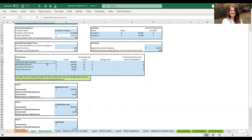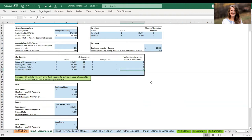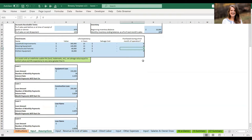You'll enter your fixed assets here. We have some suggested items: leasehold improvements, a building if you're purchasing one, brewing equipment, furniture and fixtures, kitchen equipment, signage, point-of-sale system, and any big fixed assets you'll be purchasing — a food truck or delivery van, for example. You'll enter their value, life expectancy in years, and salvage cost, and all those items will help calculate depreciation. You can purchase in month zero for the opening balance sheet, or later — say month six if you plan on expanding.